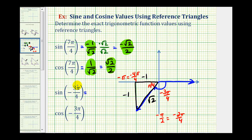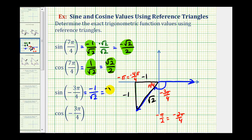The sine of negative three pi over four radians equals the ratio of the opposite side to the hypotenuse, giving us negative one divided by square root two, or negative square root two over two after rationalizing. For the cosine function value, we'd have the ratio of the adjacent side to the hypotenuse, which is also negative one divided by square root two, or negative square root two over two.